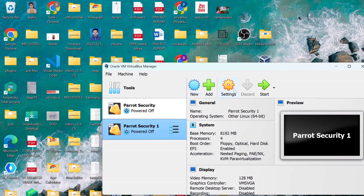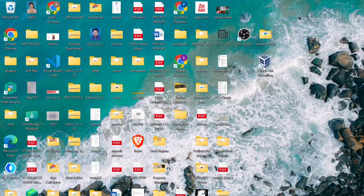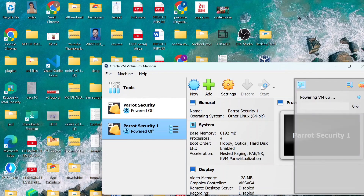If you want to start Parrot OS, I will teach you how. When the Parrot Operating System is flashed in your VirtualBox, open VirtualBox and open the start button — it will already be selected. Simply click the green start button and the Parrot Operating System will start.